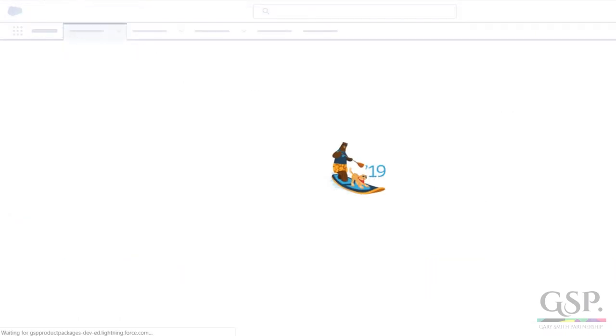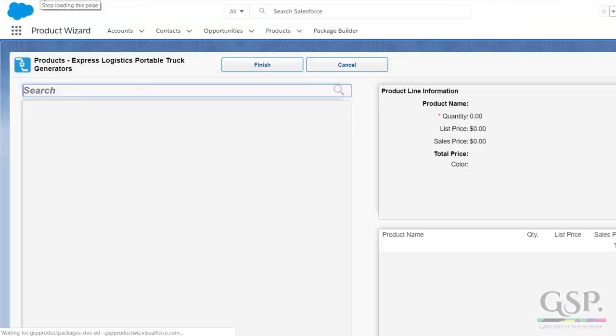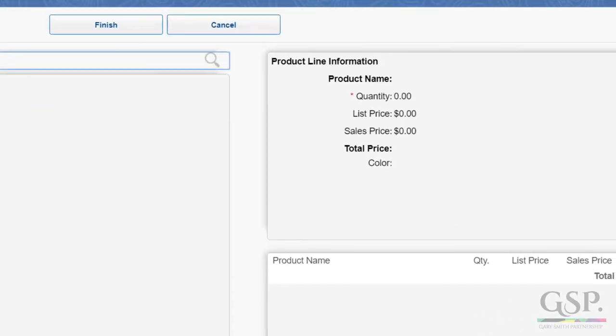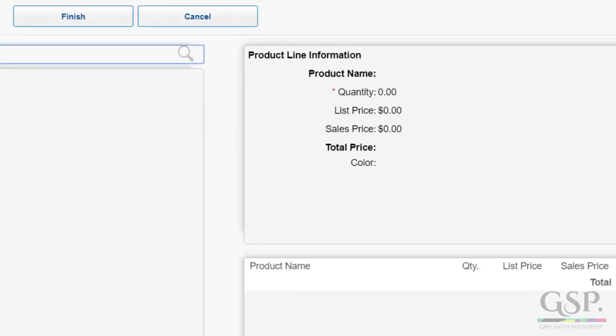Let's go back to the opportunity. And here's our field. So that's how to set up and customize the GSP product selection wizard.